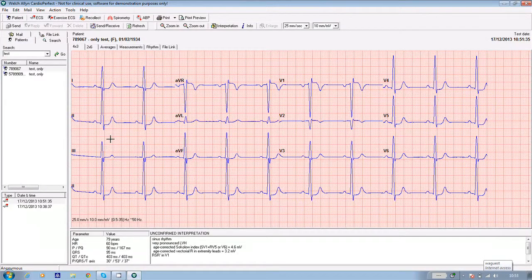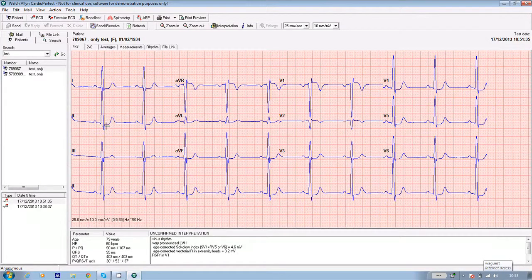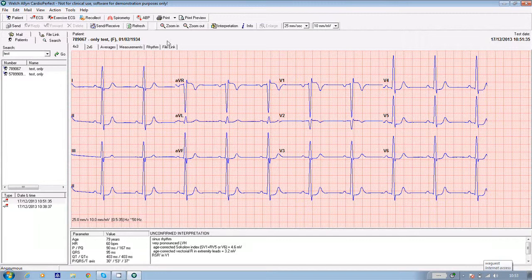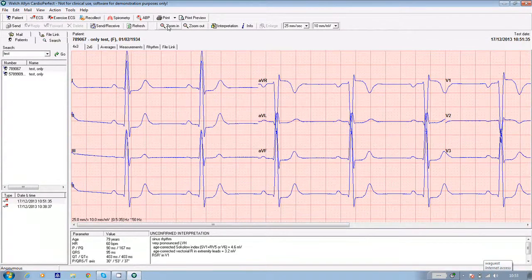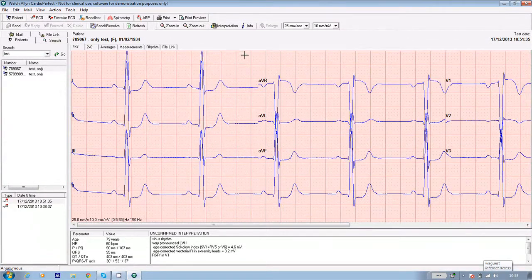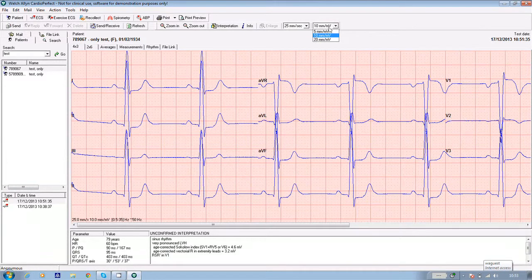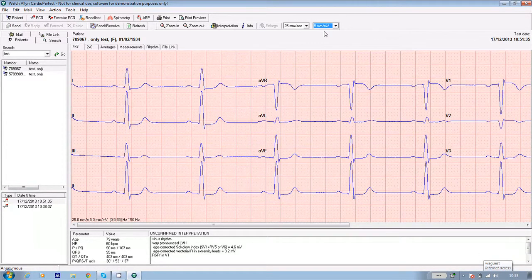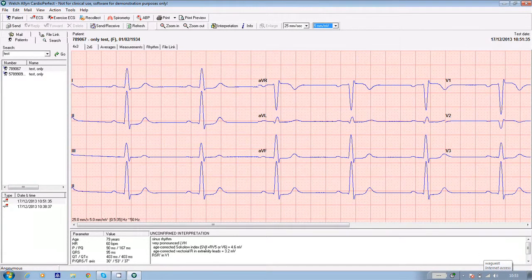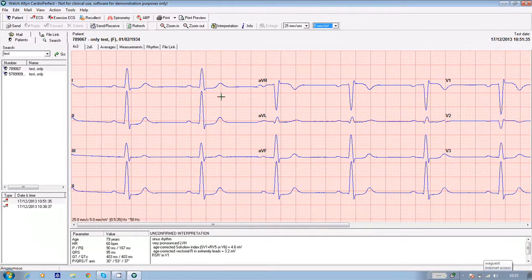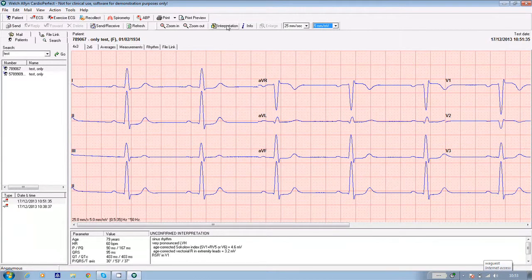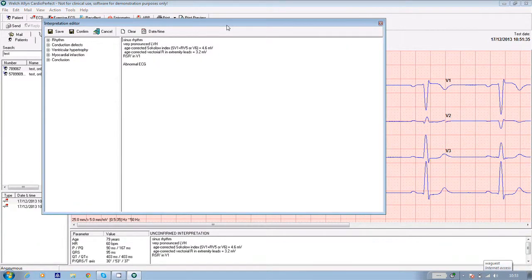If you'd like to look at the ECG in more detail, you can zoom into the test. You can alter the height of the waveforms or edit the interpretation by clicking on the interpretation icon at the top of the screen. So that's the resting ECG.